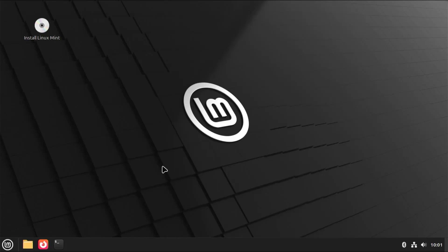And now when you reboot, Linux Mint should start. But just to confirm, I'm going to reboot and go back into the BIOS.